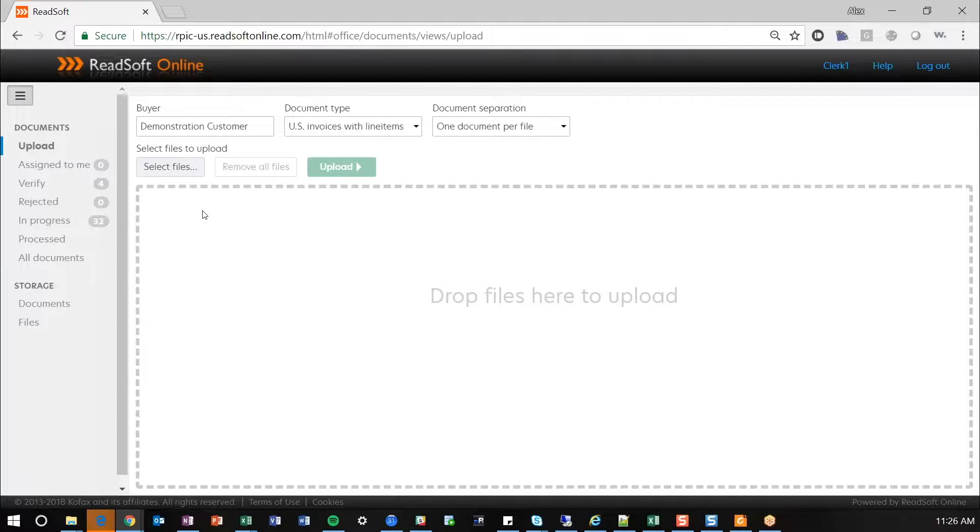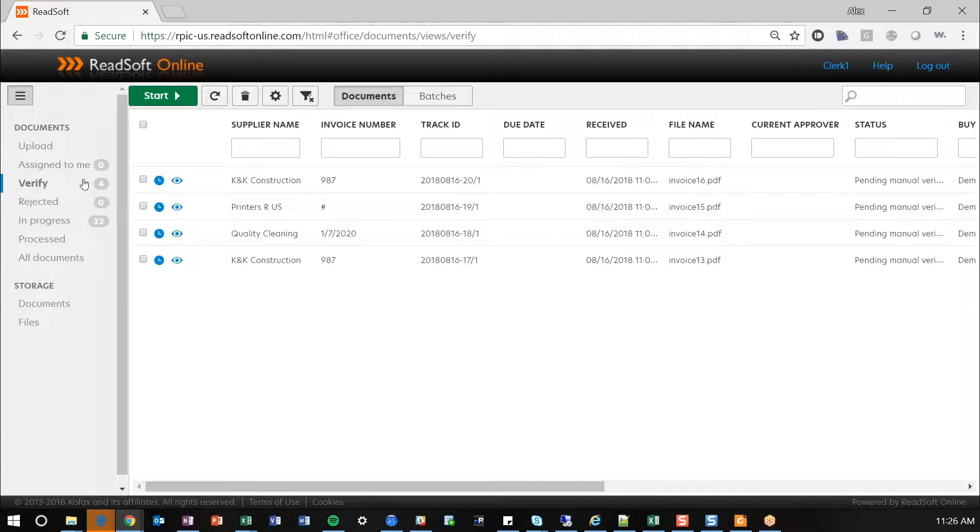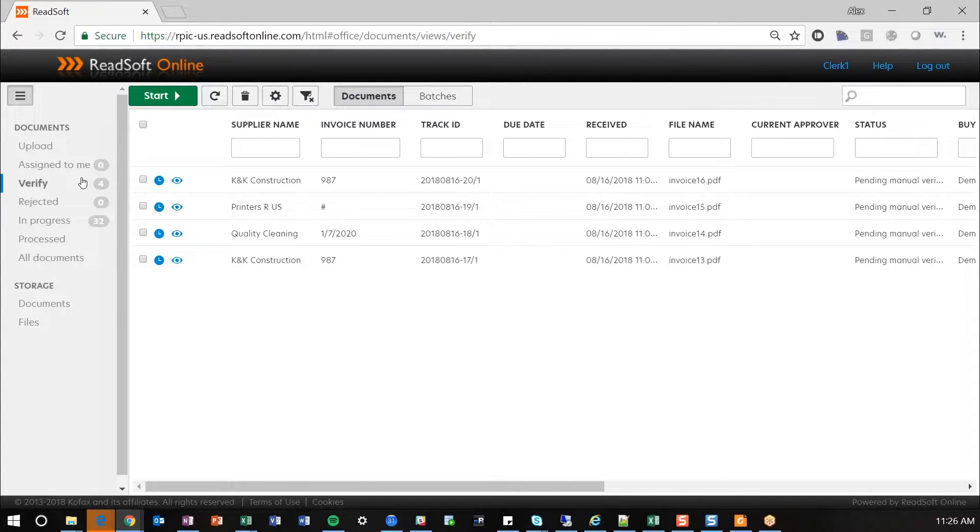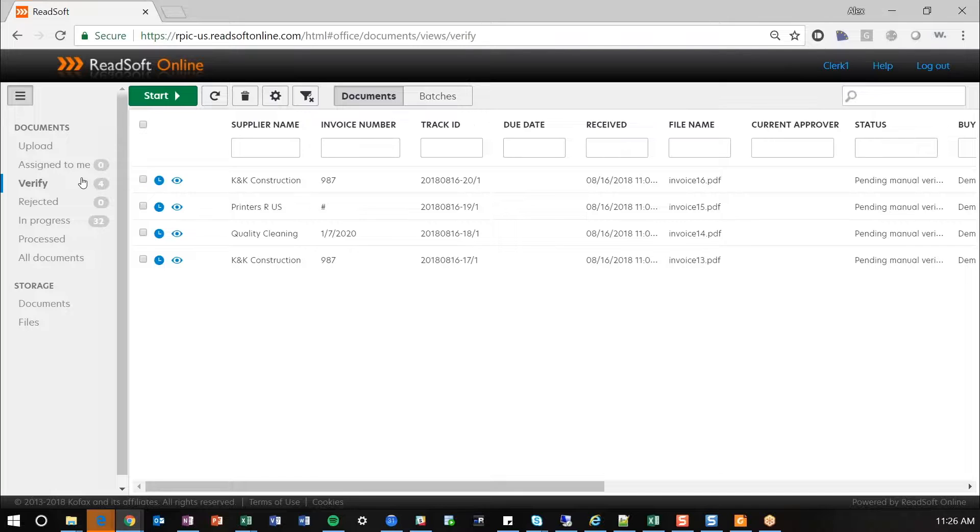Now things that it's not confident about will pop over to this verify. So I'll walk through this and then we'll jump into an invoice and actually verify. So anything that went through the OCR extraction process and validation and failed for any reason, this could be that the image quality wasn't great or it didn't pass a specific validation rule or the supplier doesn't exist, for instance, will stop here in the verify. And this is where your AP analyst will go and do the majority of their work.